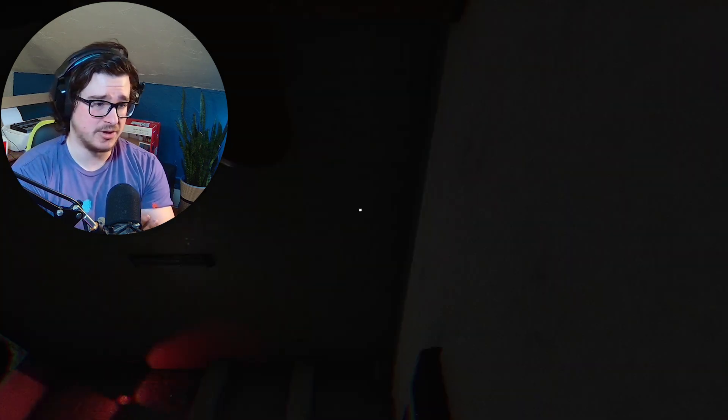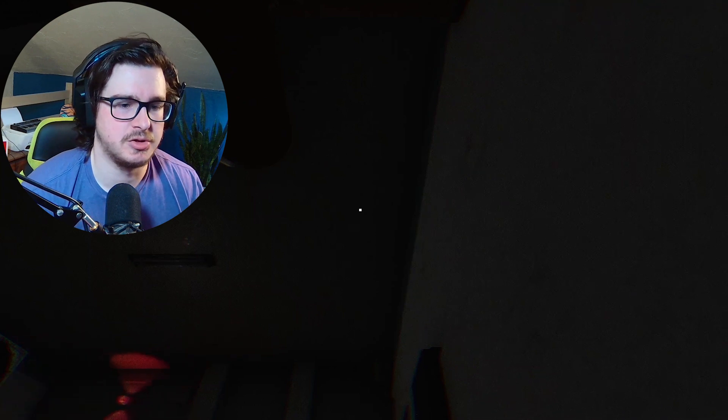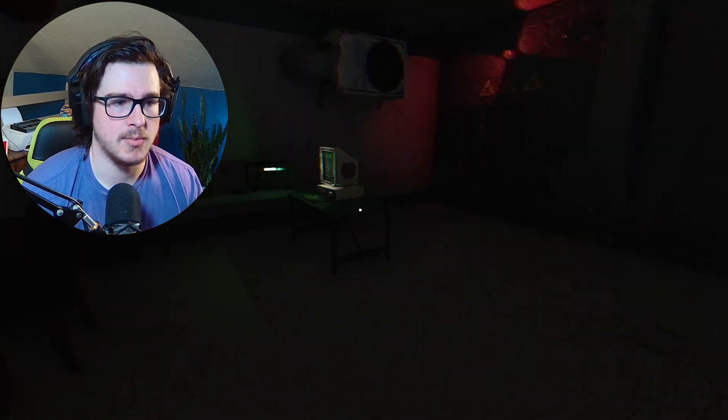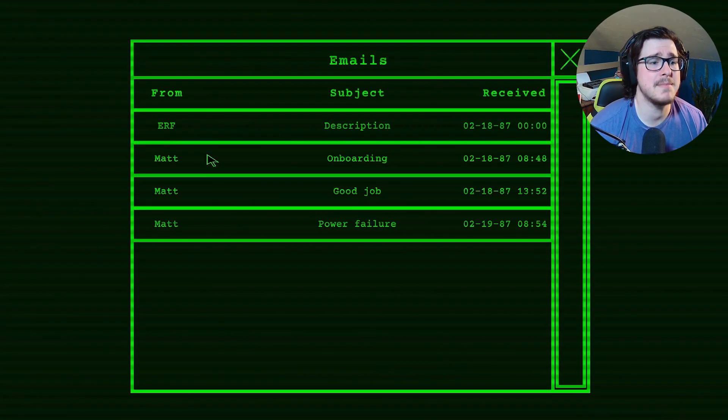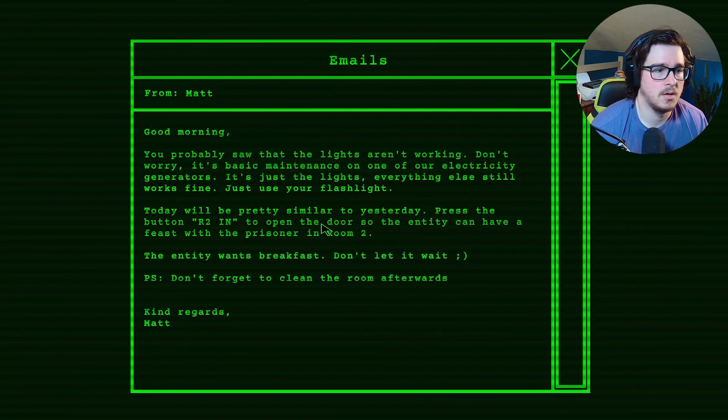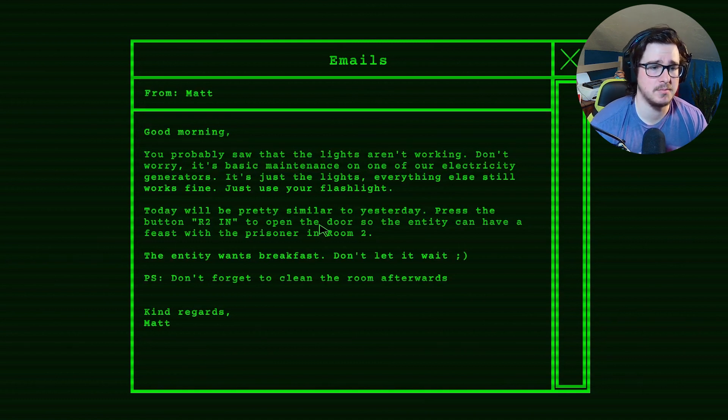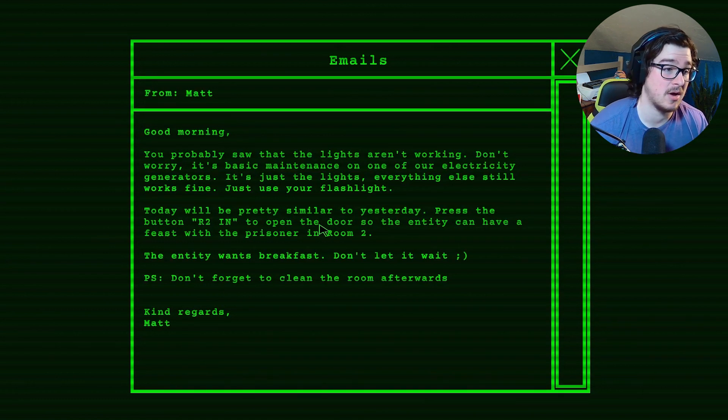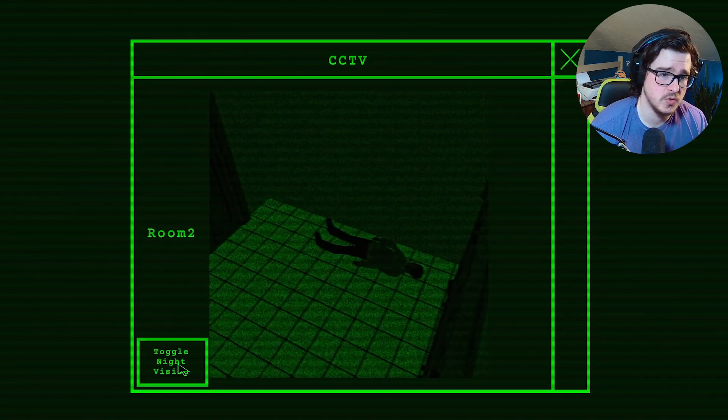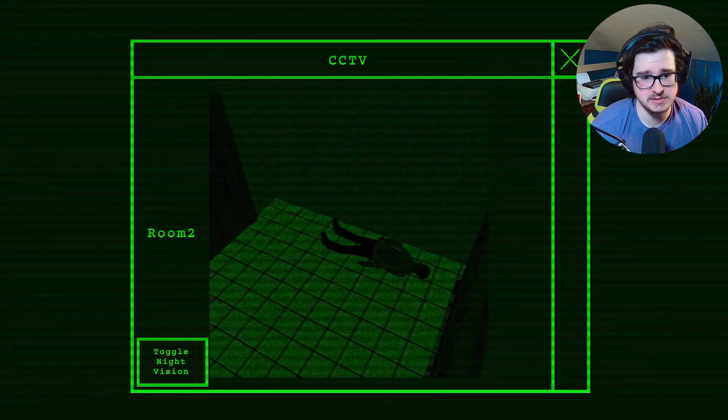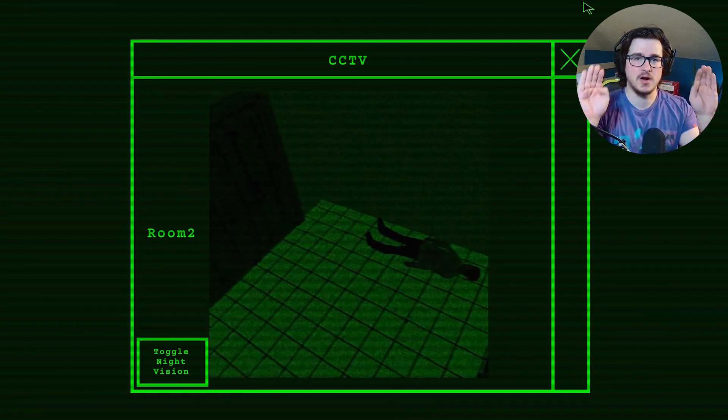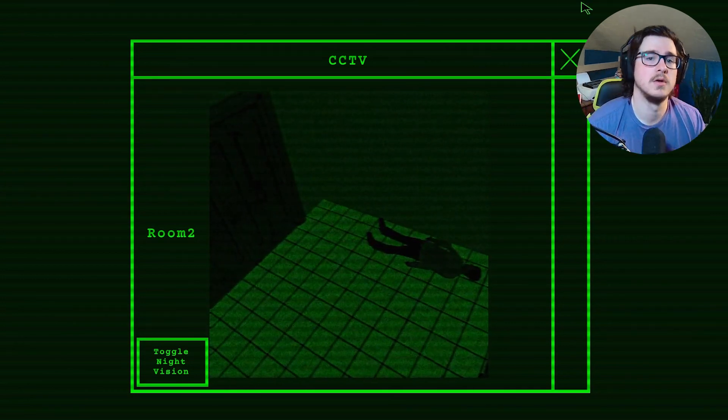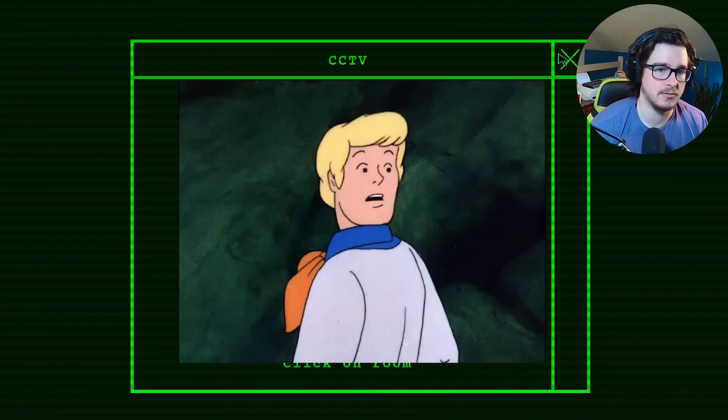Wake up! Wake up! Am I dreaming? Oh! I thought I was dreaming. I'm just getting woken up abruptly. I'm out of bed, I'm awake. Alright, what is this? Email? Oh, fuck! You probably saw the lights aren't working. Don't worry, it's basic maintenance. Oh thank god, I thought the power was gone. Room 2. This person, why does their head look like it's backwards? It looks like their feet are going this way and their head's going that way. You know what I mean? Like they're looking not the right direction. I don't know.